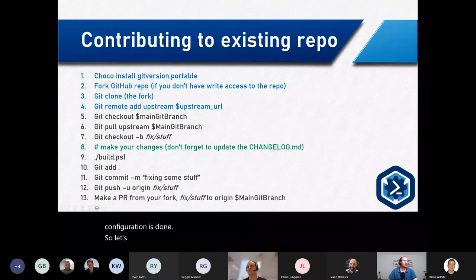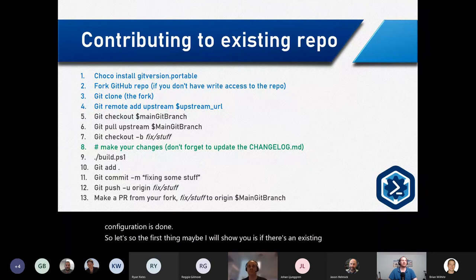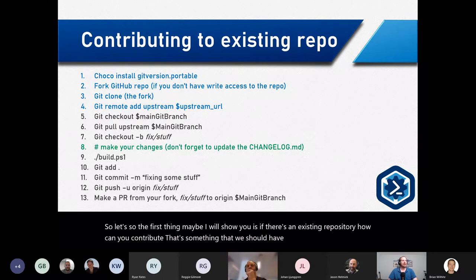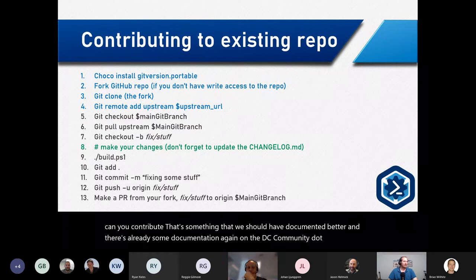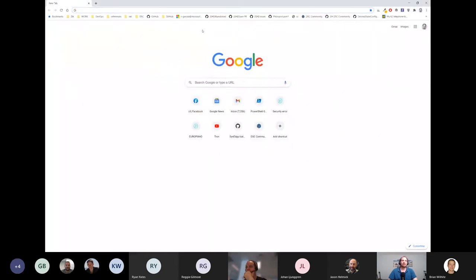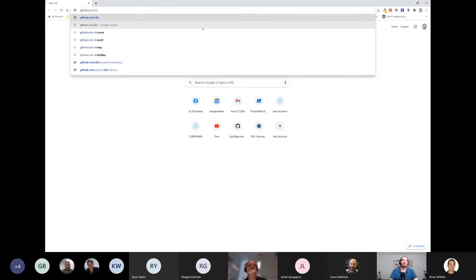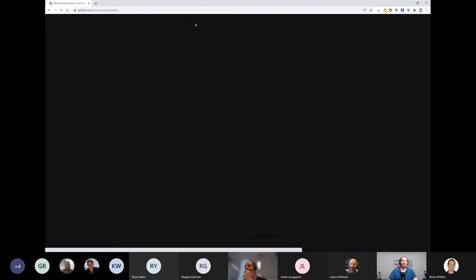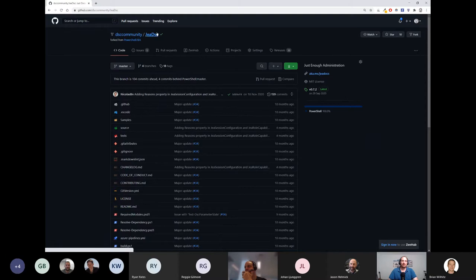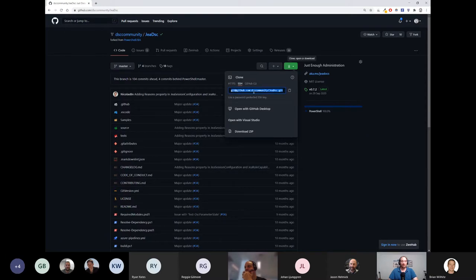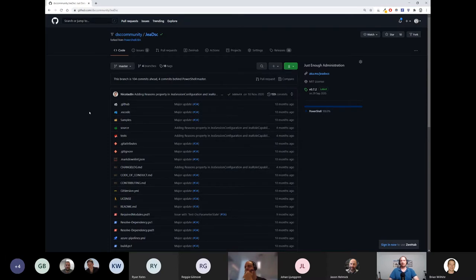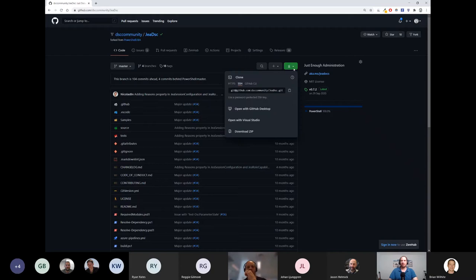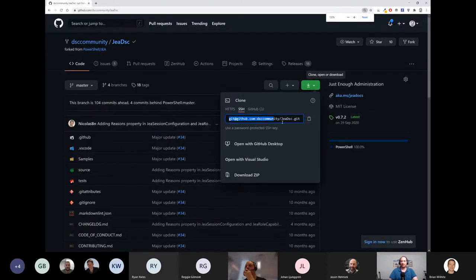Let me show you: if there's an existing repository, how can you contribute? There's already documentation on DSCCommunity.org but sometimes it's easier to show. Let's go to the GitHub DSC Community and take something smaller than SQL Server DSC — we could use GitHubDSC as an example. If you just want to build a module, you can take the remote URL directly, but if you want to contribute without push access, you need to create a fork.